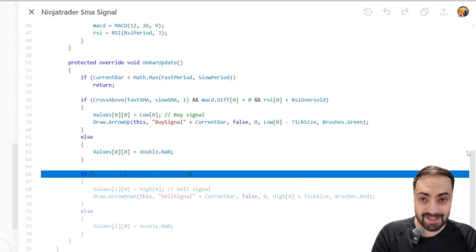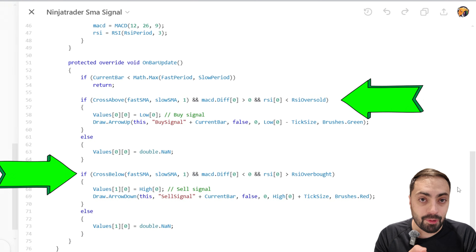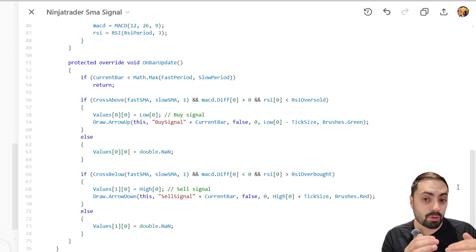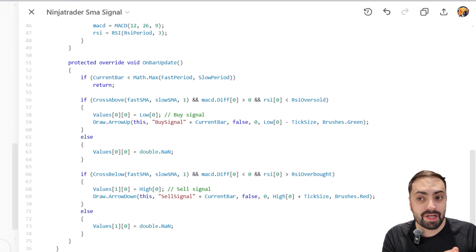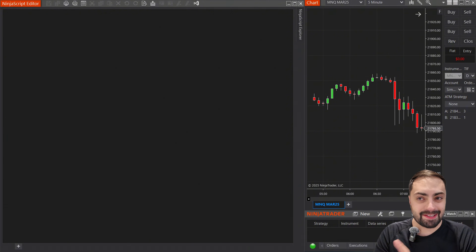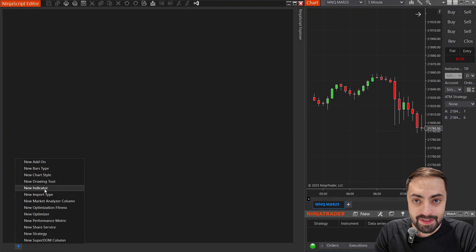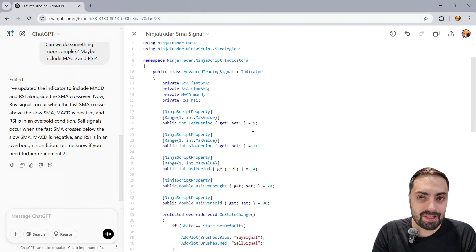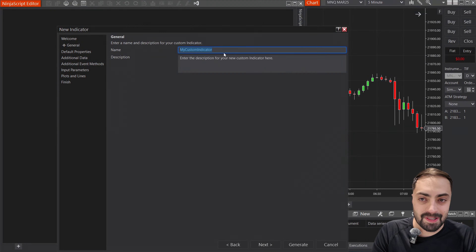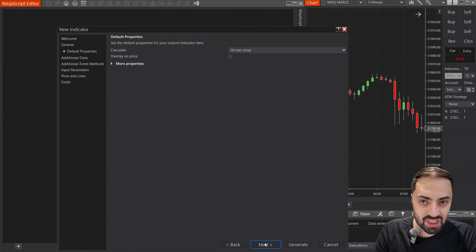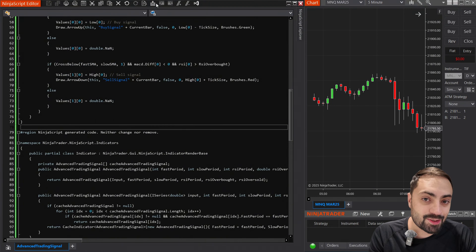Reading the code, it looks like our signal consists of the same MA cross from before. But our MACD diff — this is the histogram for the MACD — it must be above zero for longs or below zero for shorts. And for the RSI, it must be less than the oversold for a long or greater than the overbought for a short. Let's load it on our NinjaTrader. I'm going to open up NinjaScript editor, start a new indicator, and I just want to call this the same one as the public class name from our ChatGPT indicator — that's going to make it easier to copy and paste. Now I'm going back to ChatGPT and copying the code, then pasting it directly into our NinjaScript.